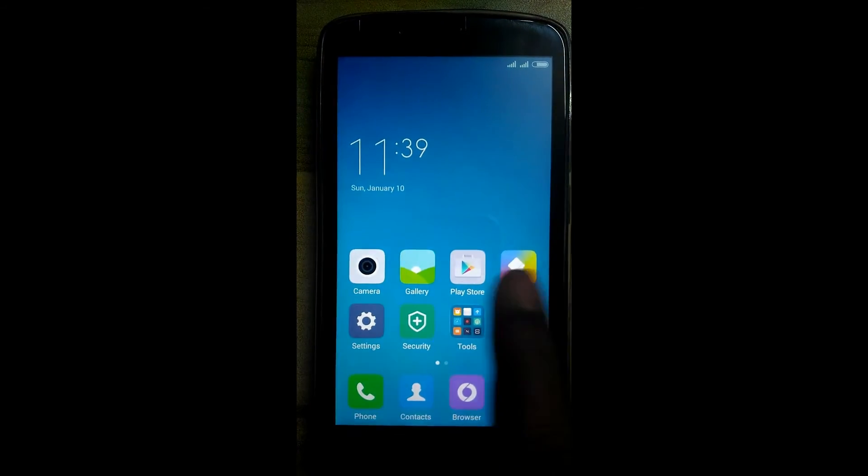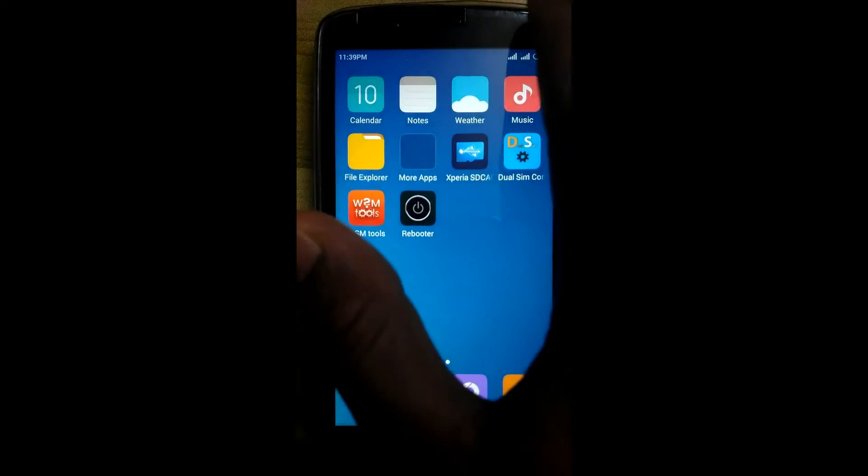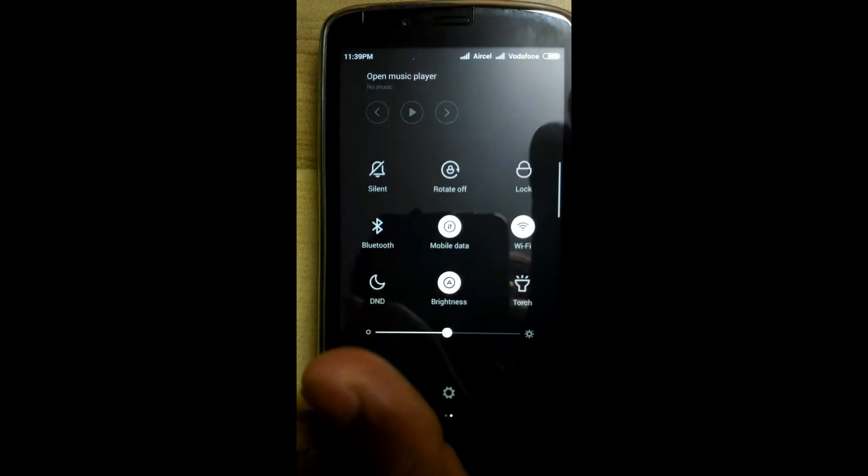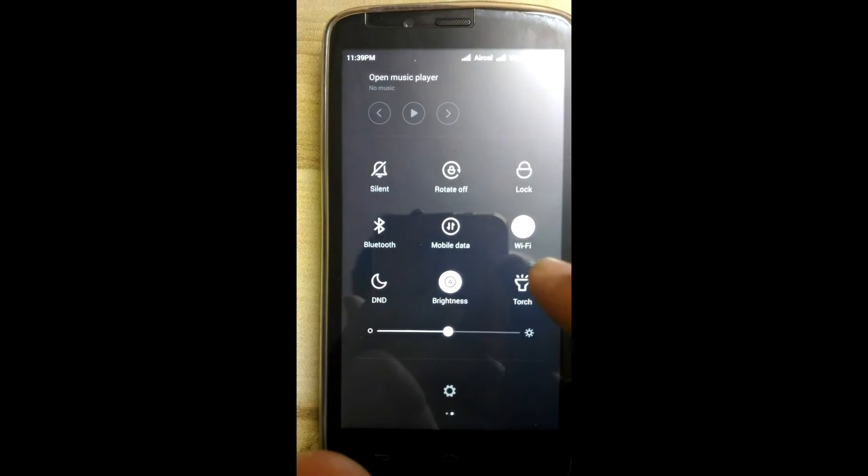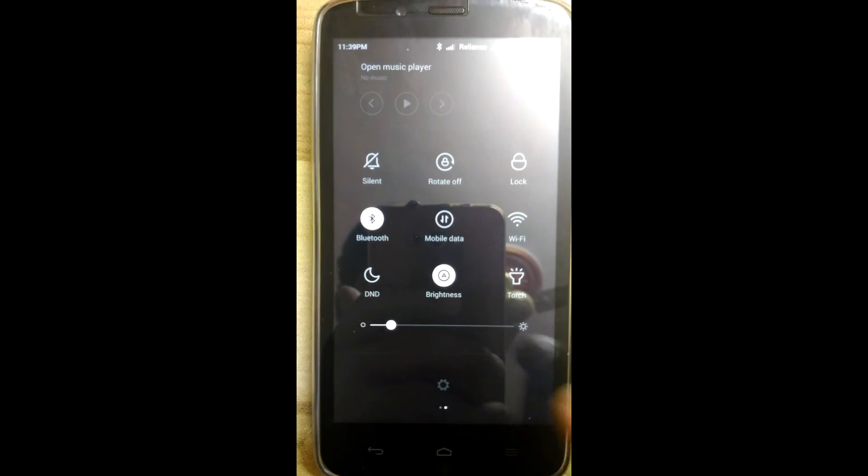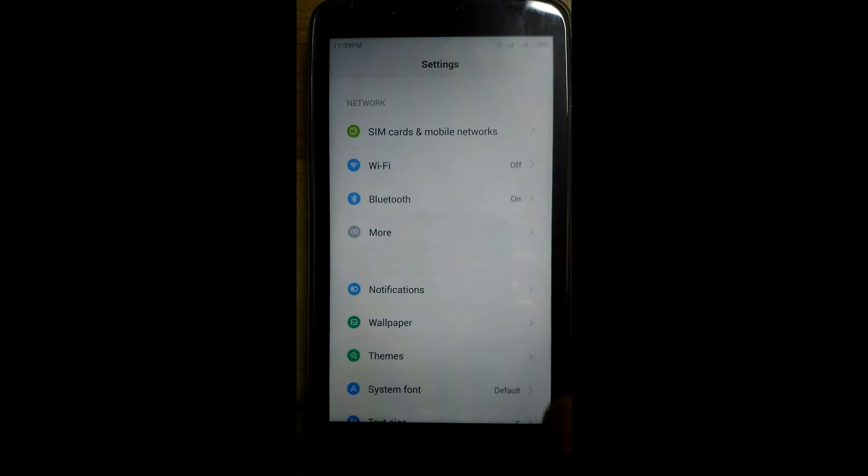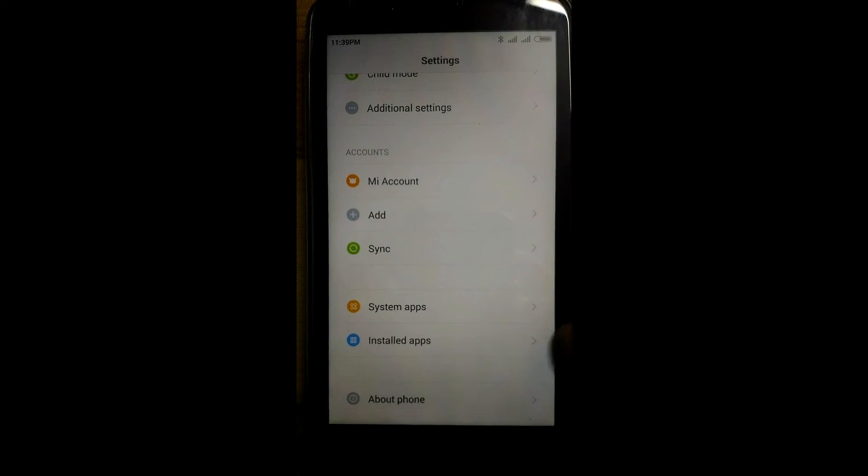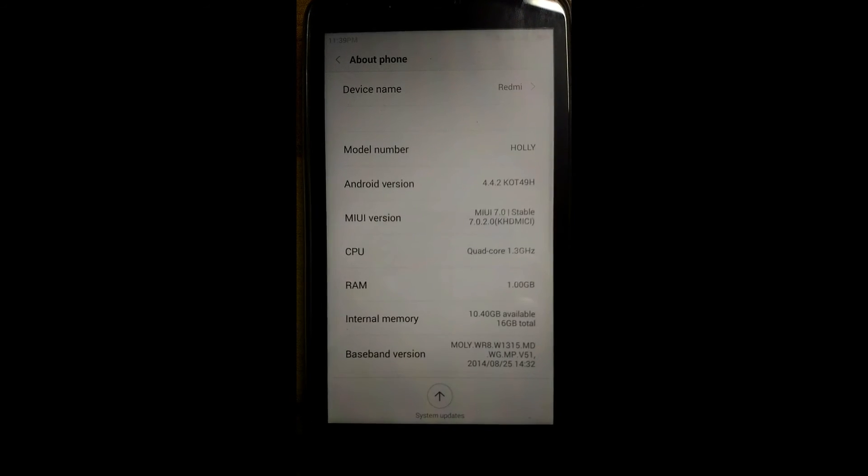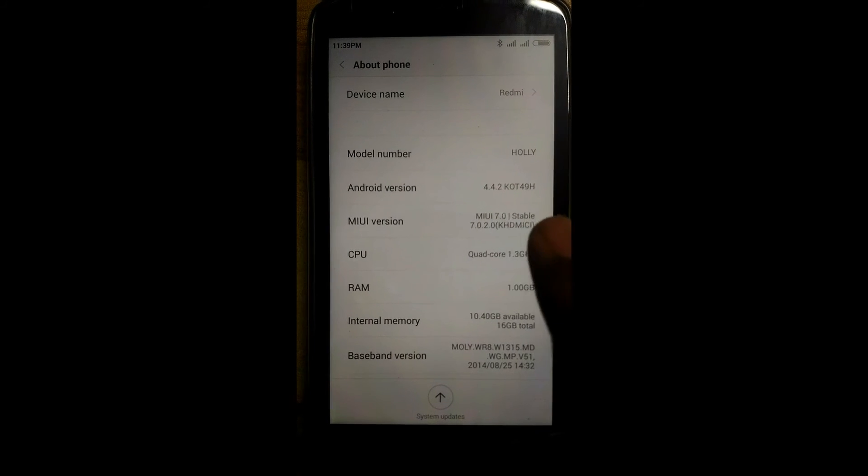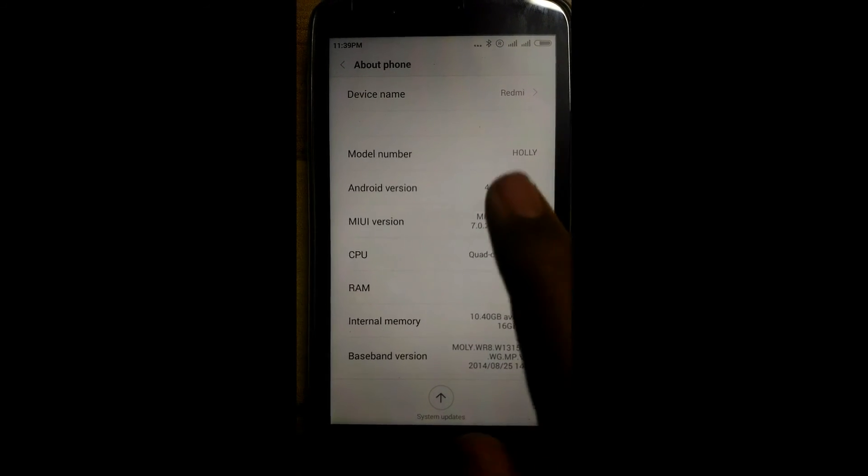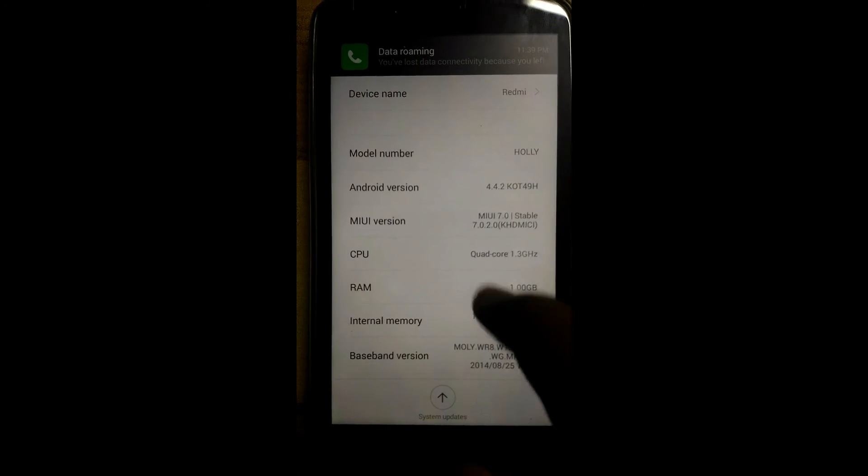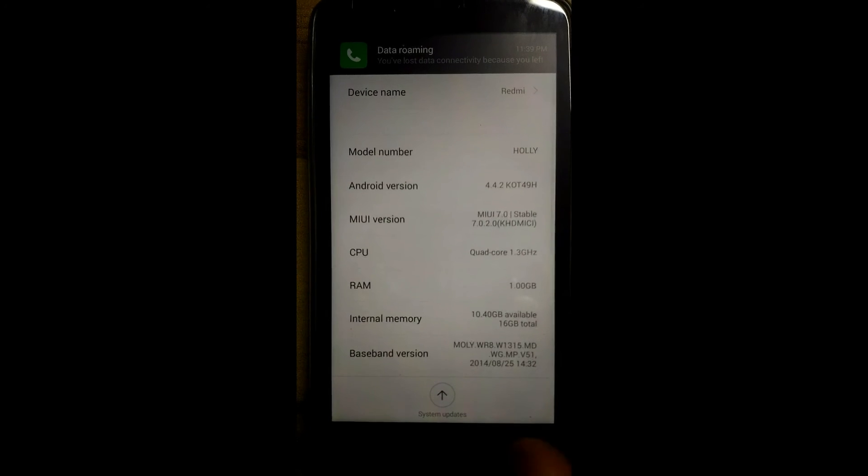This is your MIUI 7. See, this above phone, and this is the MIUI 7.0 for Honor Holly, global stable version.